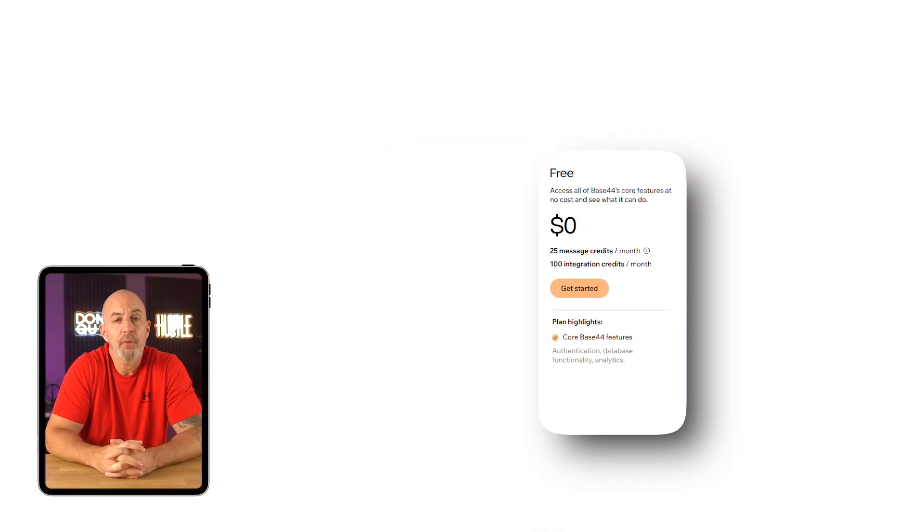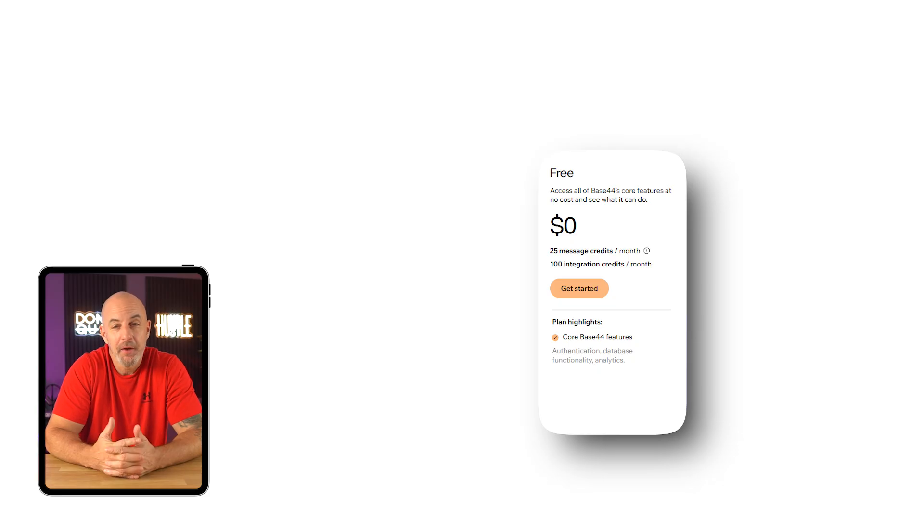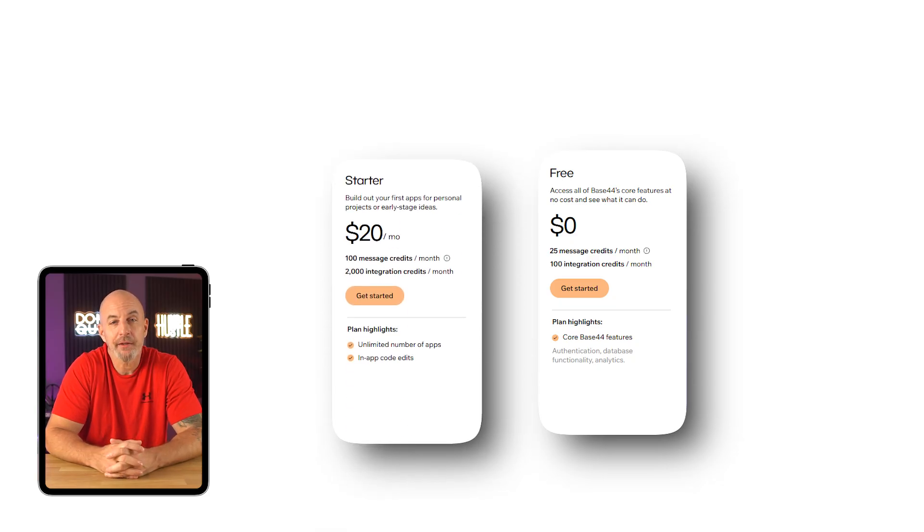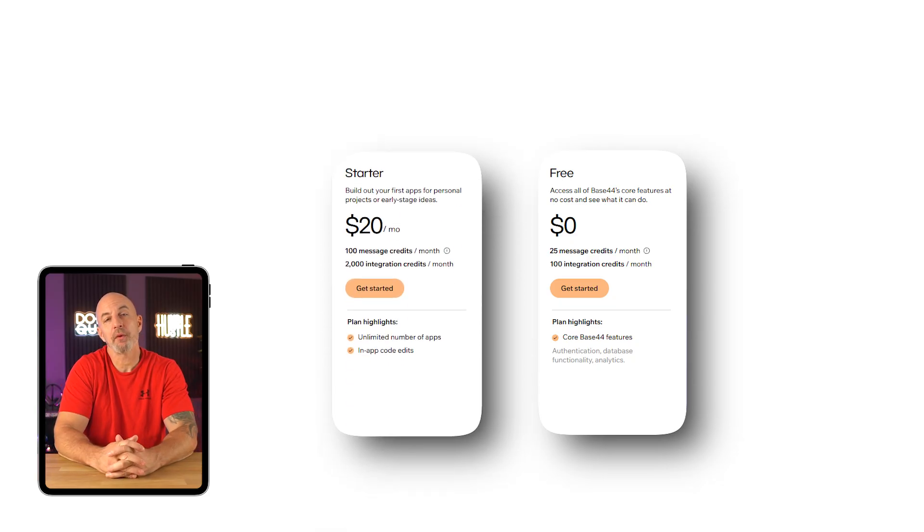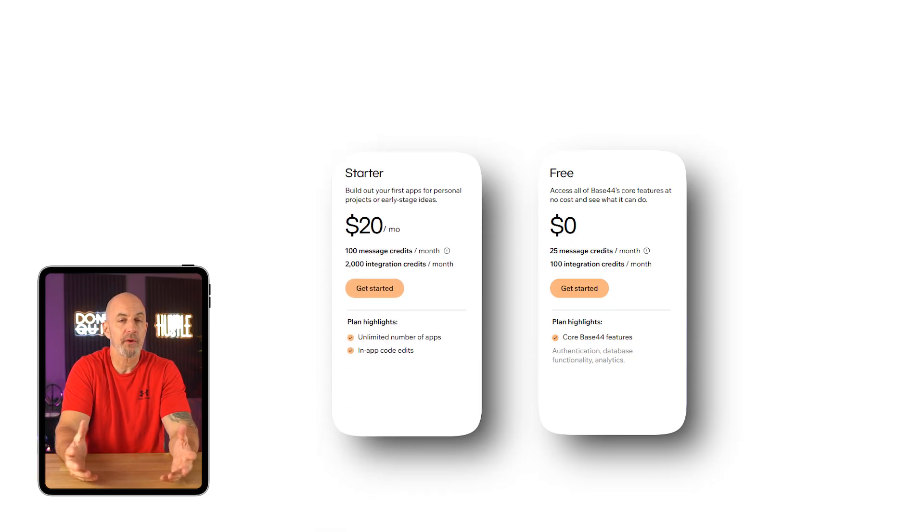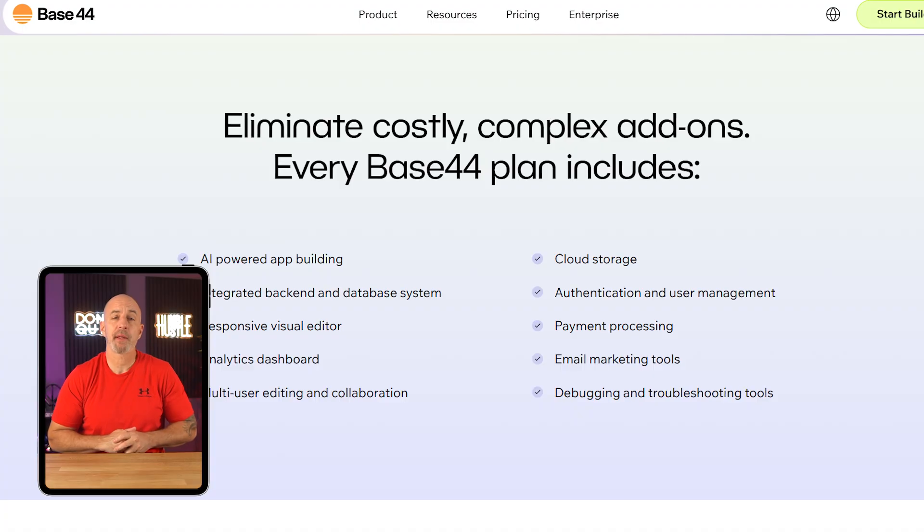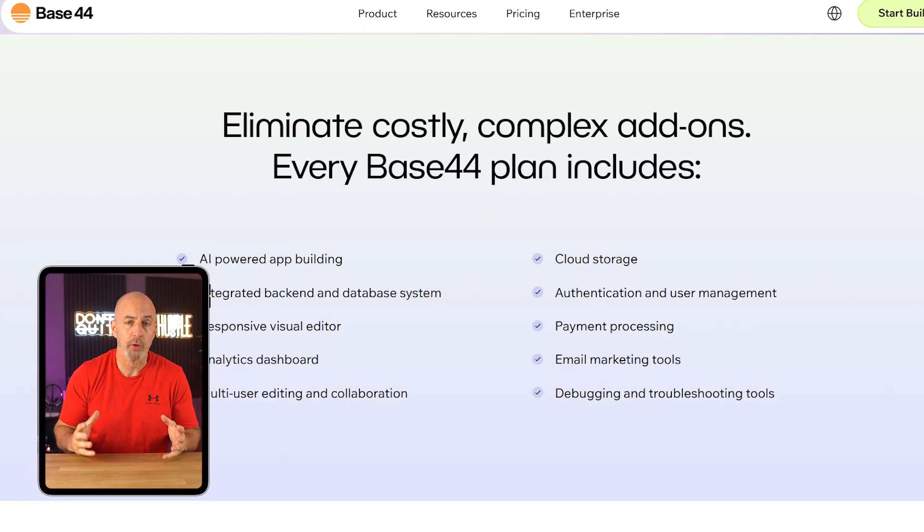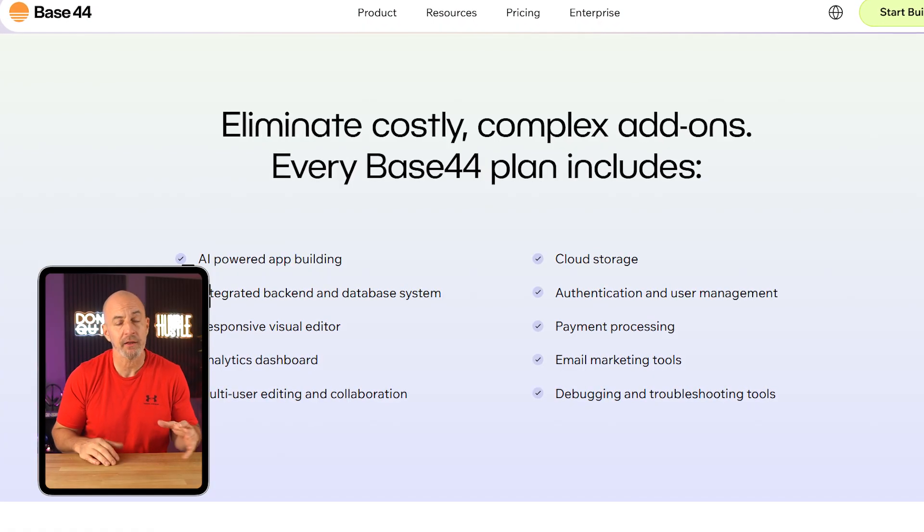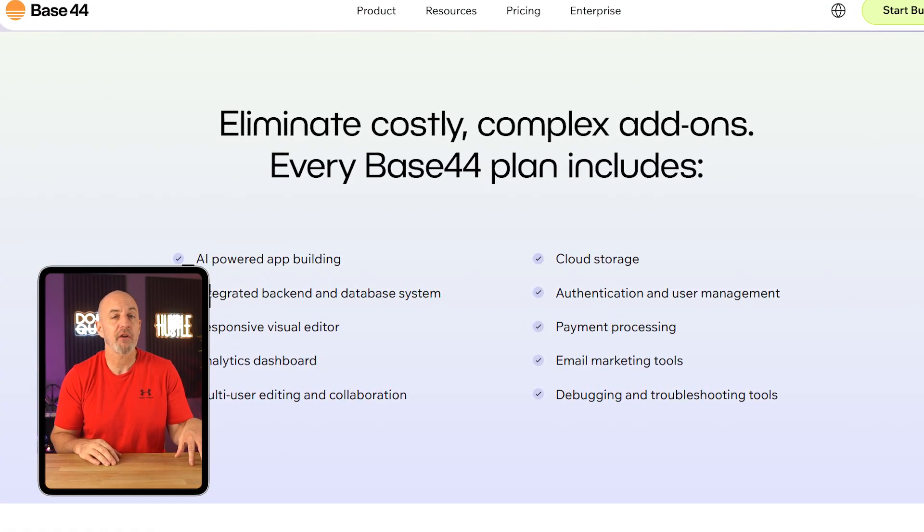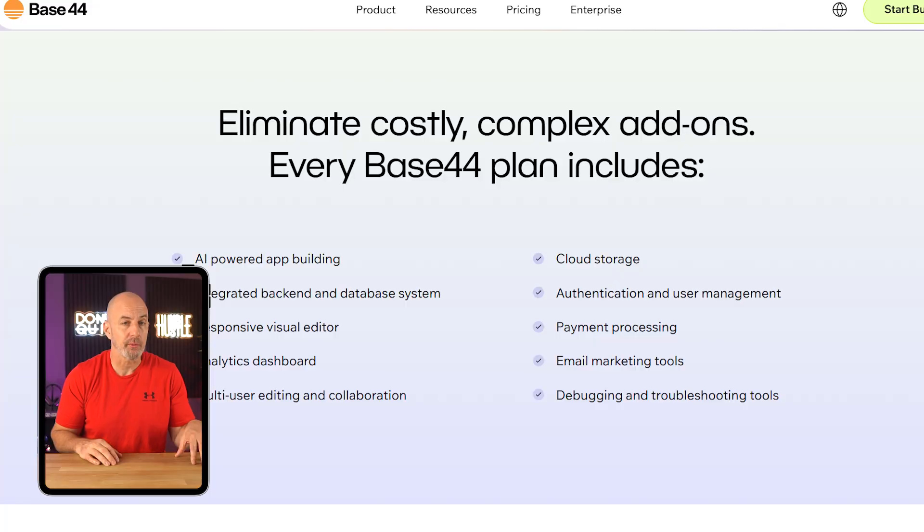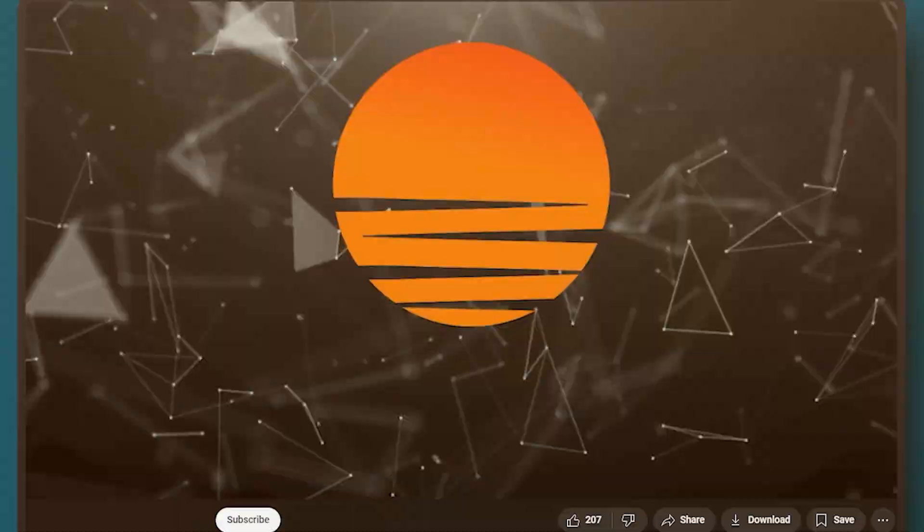Personally, I ran through the free plan in a single day. Once I upgraded to the starter plan though, it felt much smoother. I had enough room to test different flows, tweak the logic and actually get an app into a usable place without constantly worrying about credits. The nice part is that every plan includes the same core features. You're not unlocking new tools, just giving yourself more breathing room to build.